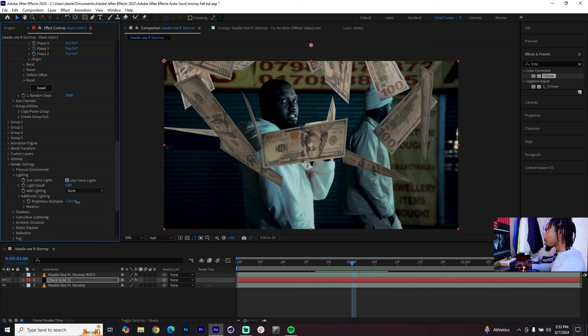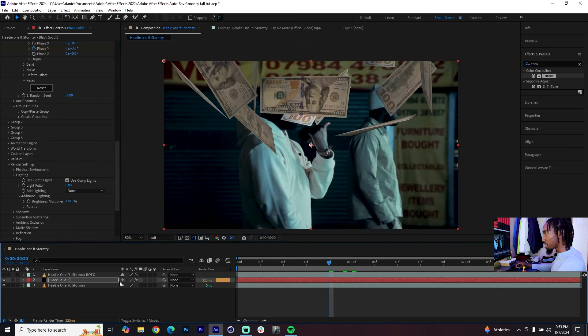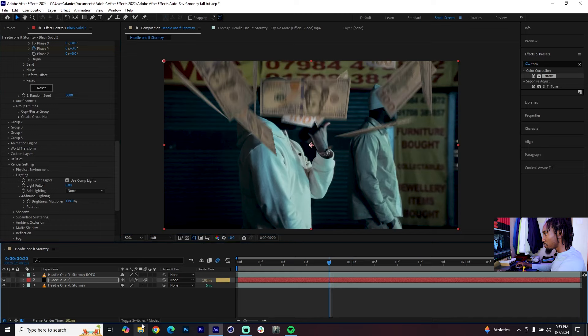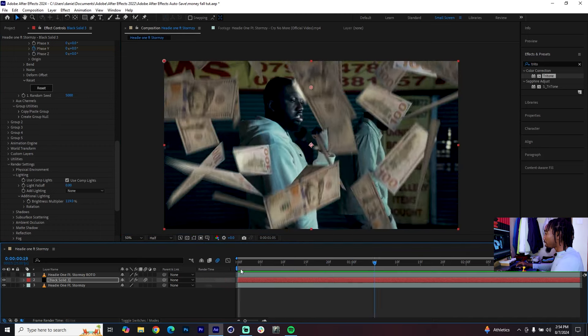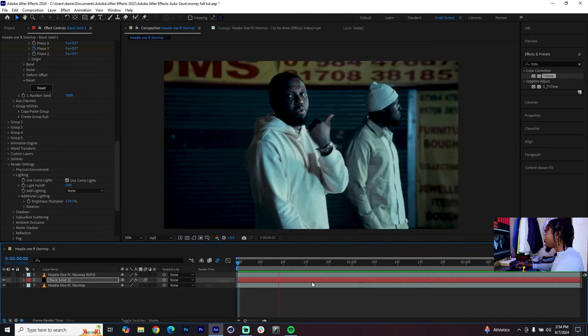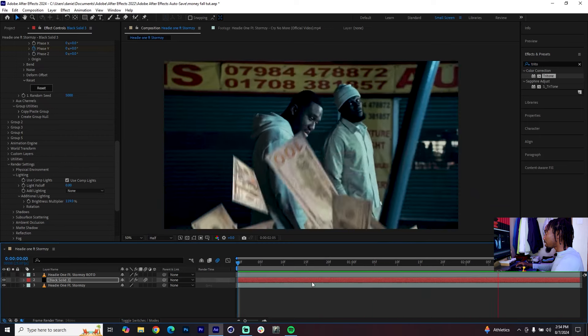And then don't forget to finish that with the motion blur. Make sure you've toggled between switches and modes and enable that. And now we have this money falling effect - looks really smooth.